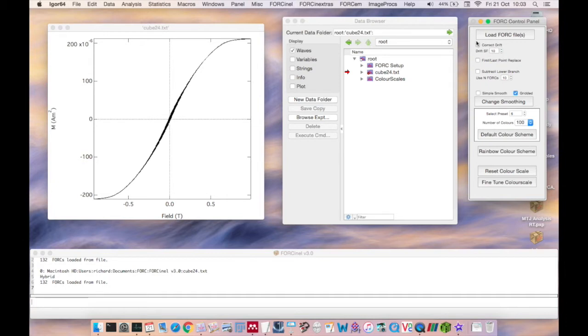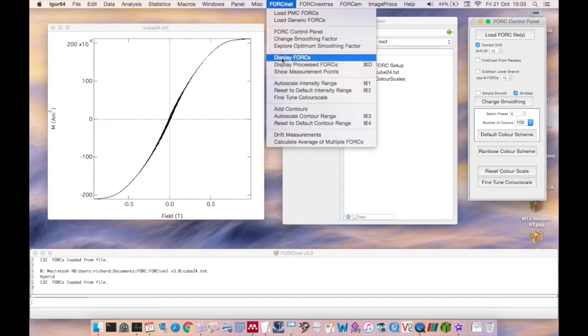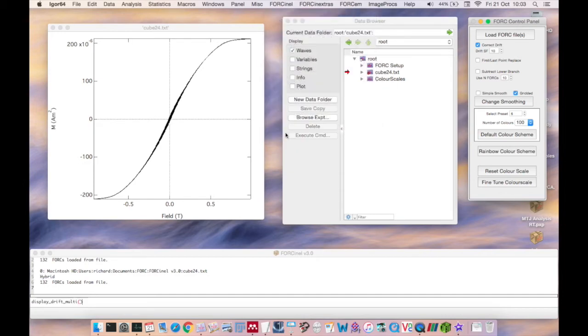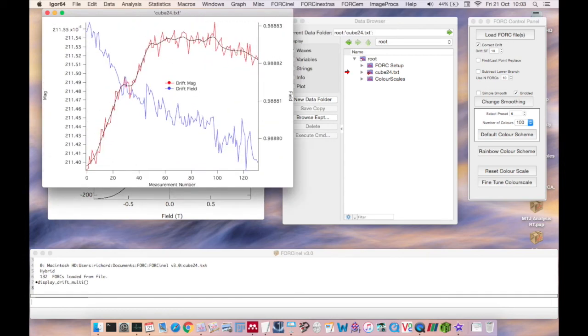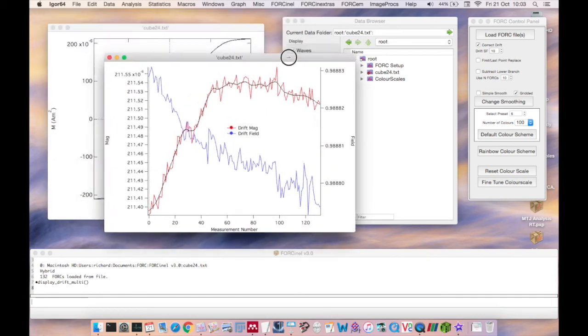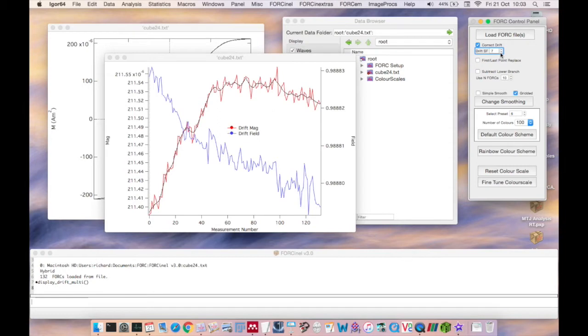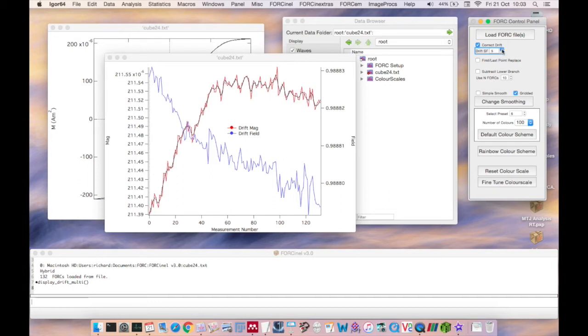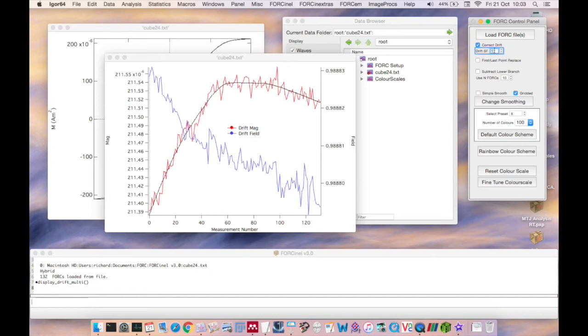The first option you have is Drift Correction. To plot the drift measurements for this fork, go to the ForkNL menu and choose Drift Measurements. You can choose to smooth the drift measurements by changing the smoothing factor on the Fork Control Panel. Too little smoothing means that noise in the drift measurements may be added to your fork data after correction, but too much smoothing and you may start to iron out real contributions to the long-term drift of the instrument. In this case, a value of 10 provides a good compromise.